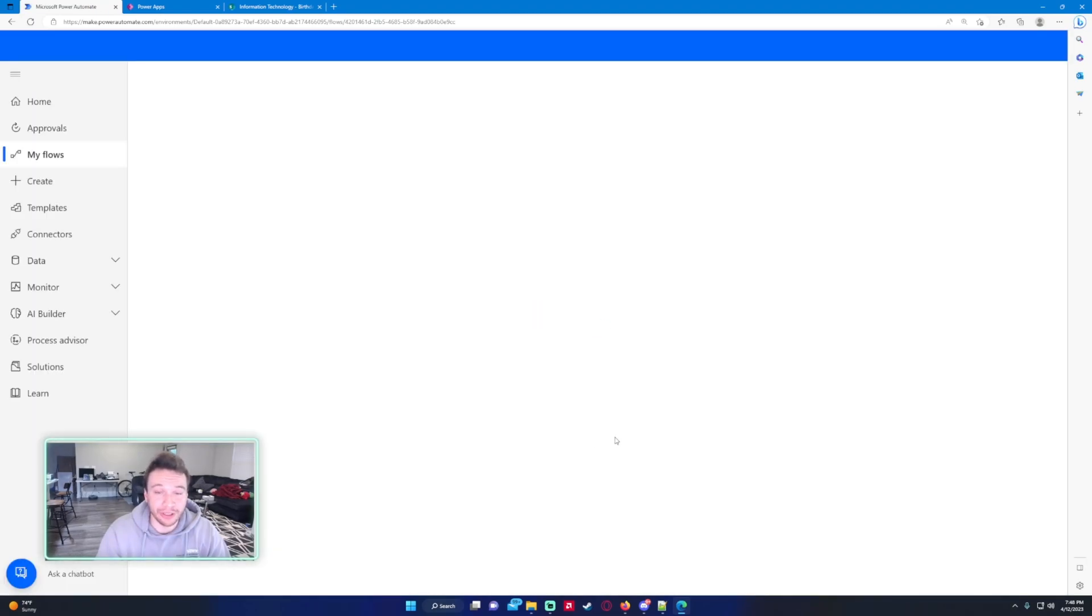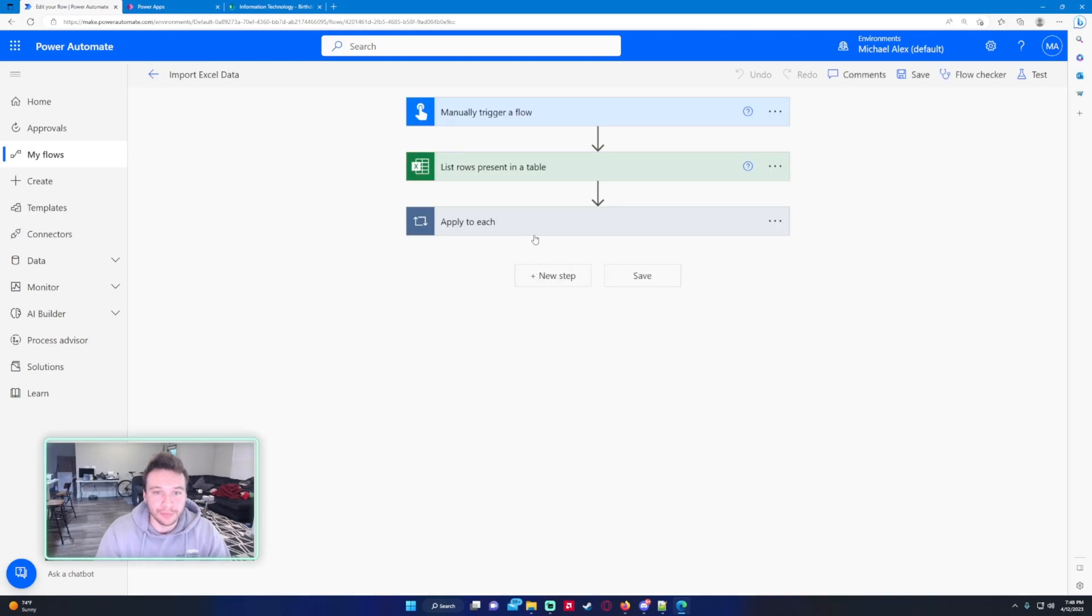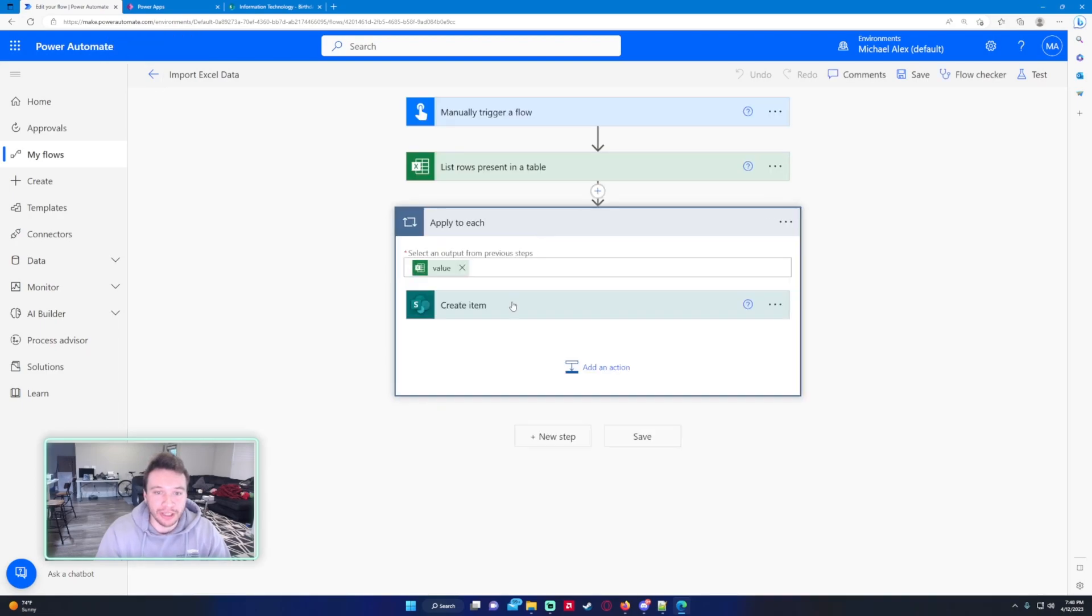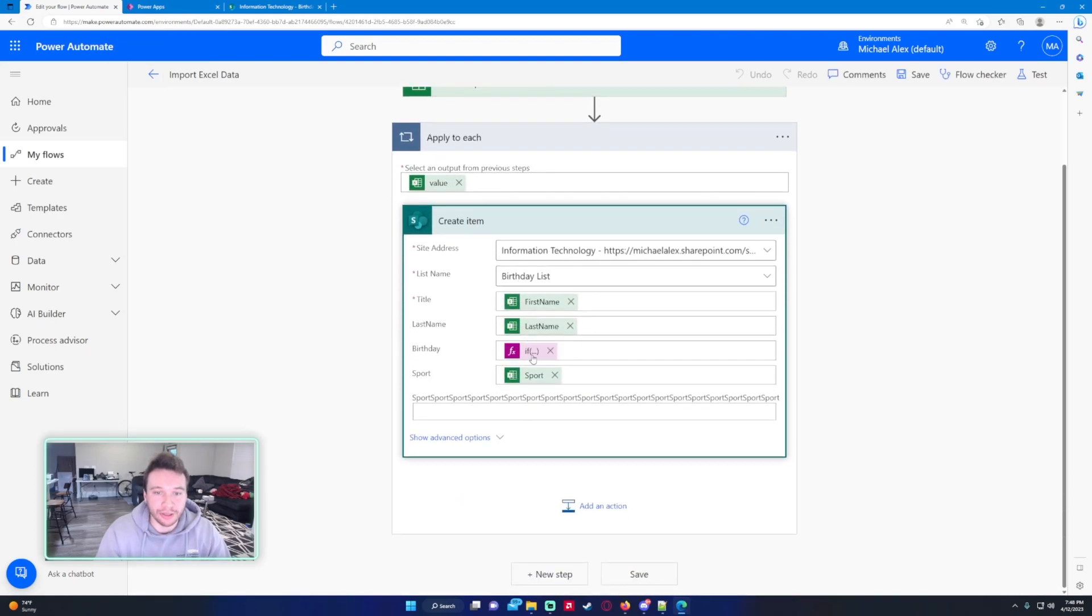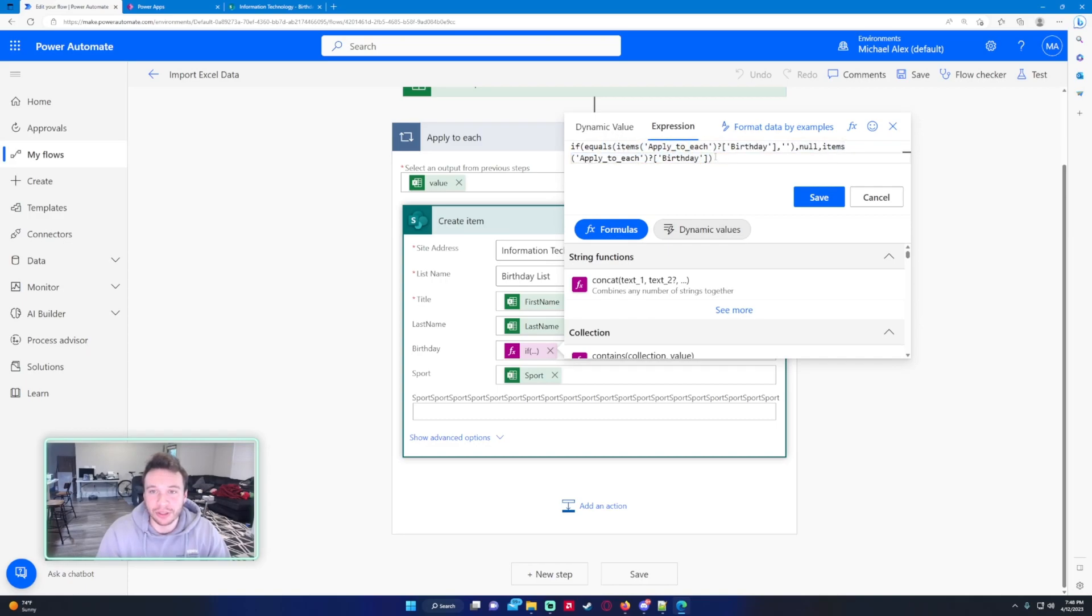I'll just show you how to make that box bigger for all the people that write custom expressions a lot. If I go to the apply to each, create item, the if statement - now you can see it's a little bit bigger and it's a little bit easier to work with.